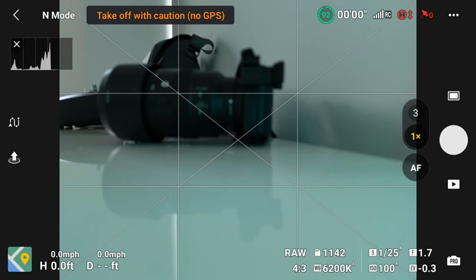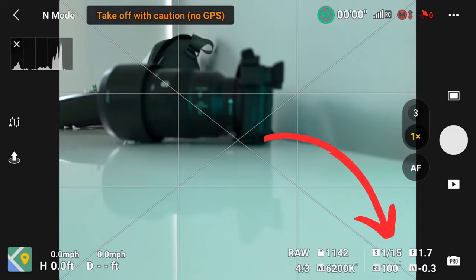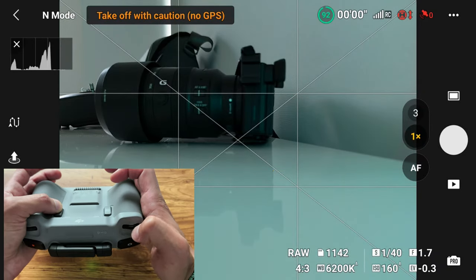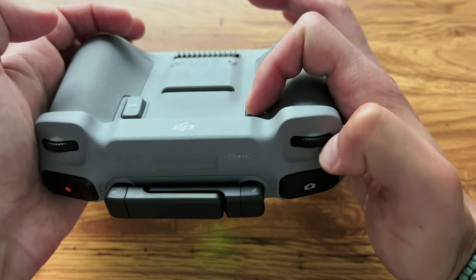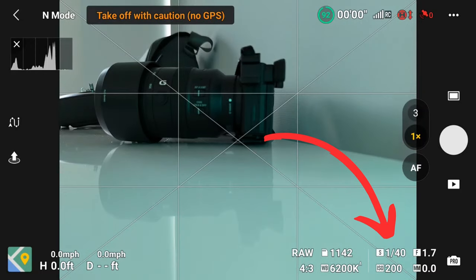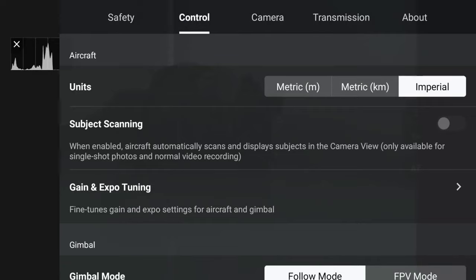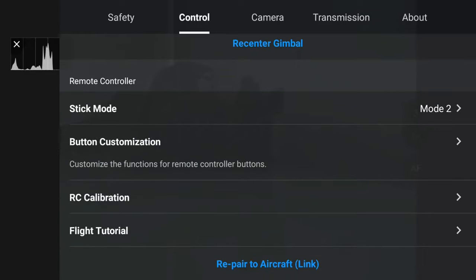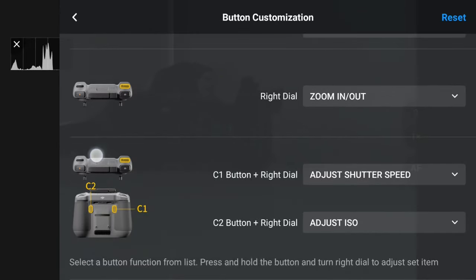The right dial supports zoom in video but not photo, as explained earlier — hopefully that changes in an update. In manual or pro mode for single photo shooting, hold C1 and use the right dial to adjust shutter speed. Hold C2 and rotate the right dial to adjust ISO. The button customization section is where you can reassign the function buttons on the DJI RC2.